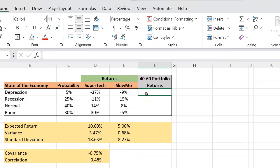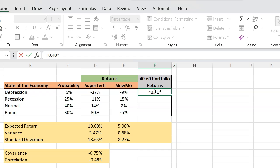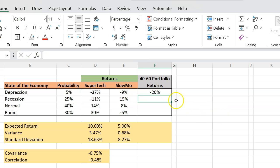Suppose we construct a portfolio whereby 40% of our wealth is invested in Supertech and the remainder, which is 60%, is invested in Slowmo. If you asked how much return that portfolio would earn in a depression — Supertech earns negative 37% and Slowmo earns negative 9% — because your portfolio is 40% here and 60% here, you get 40% exposure to this negative 37%, and then 1 minus 0.40, multiplied by this negative 9%. That comes out to negative 20%.